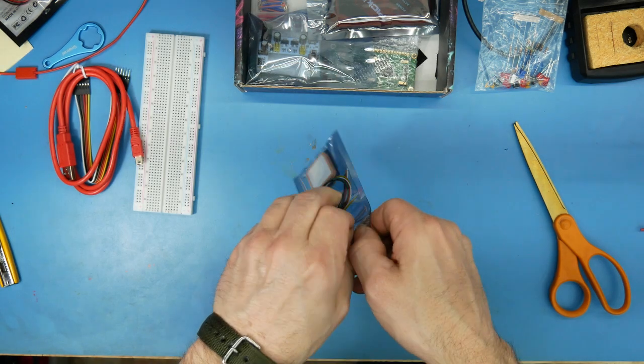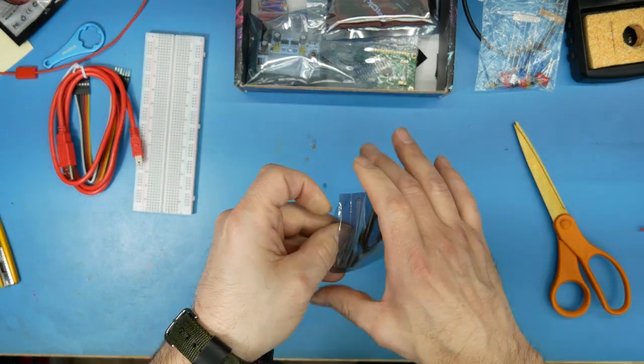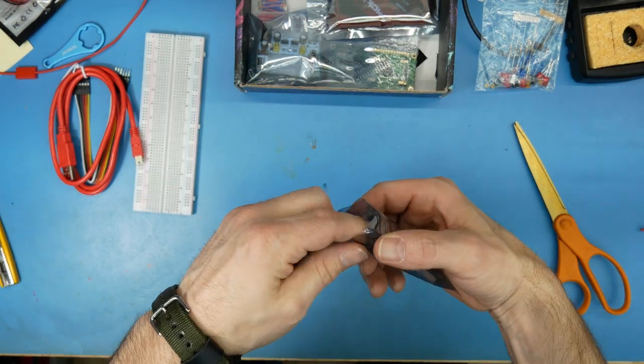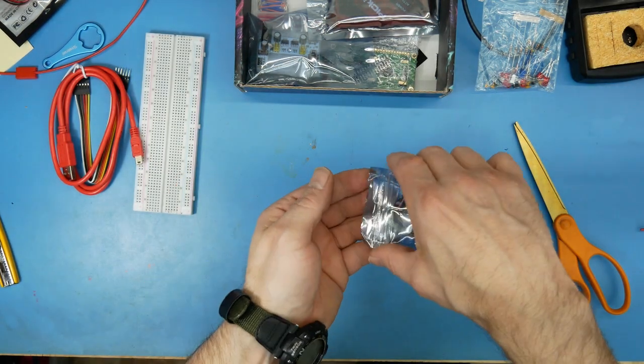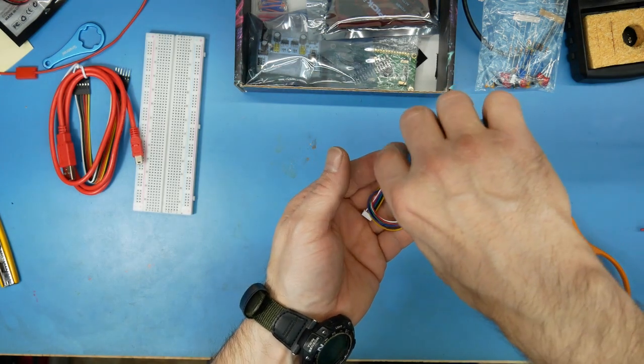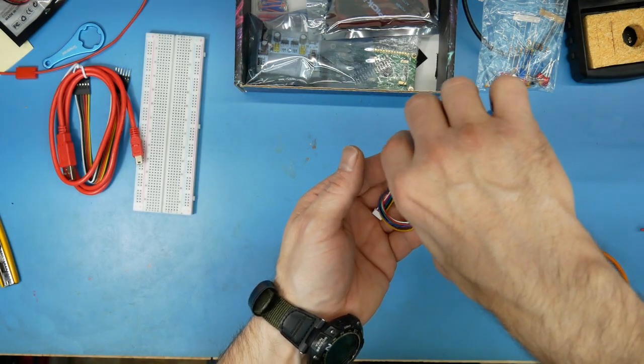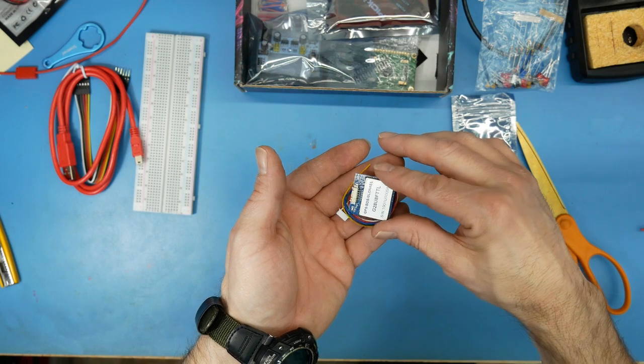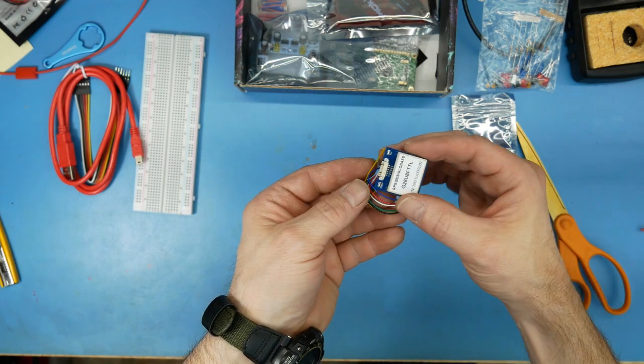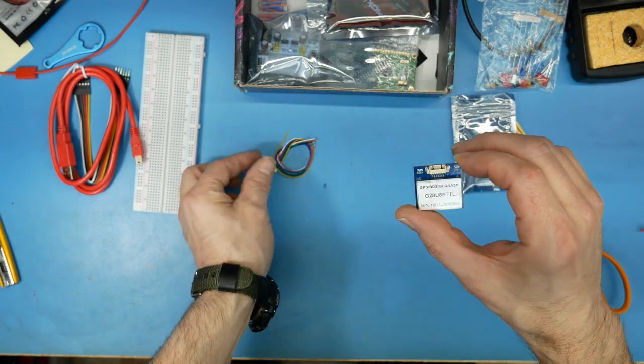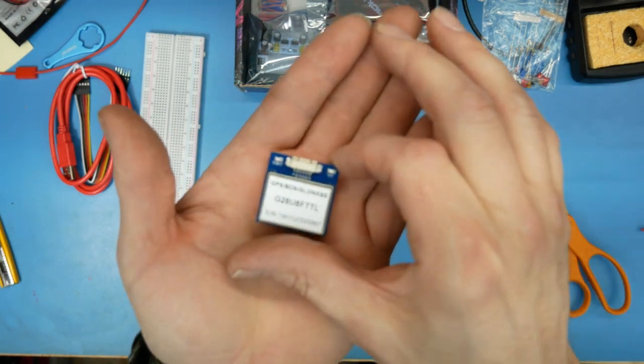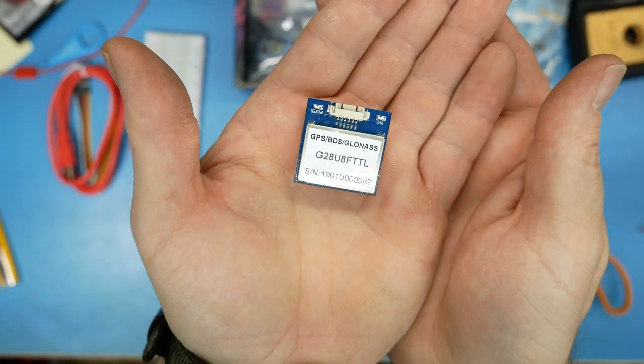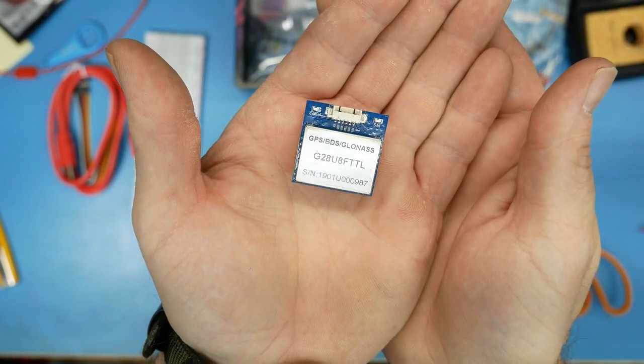I spy jumpers in the box, like the good kind of jumpers, the kind I like anyways. Yeah. A little GPS, interesting.